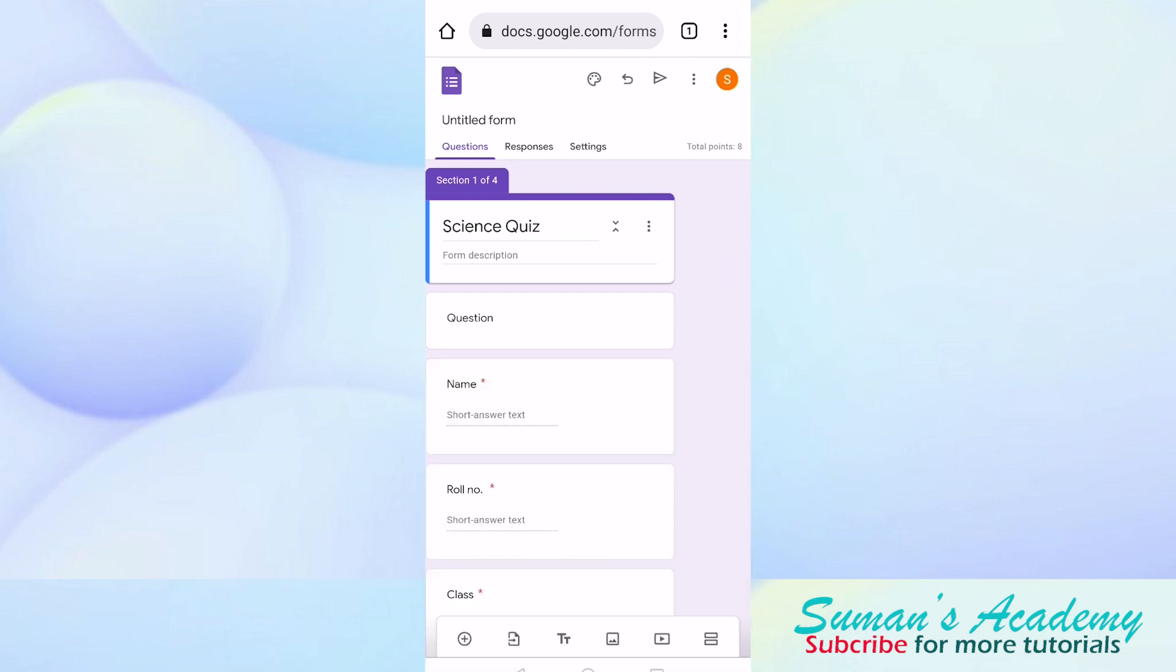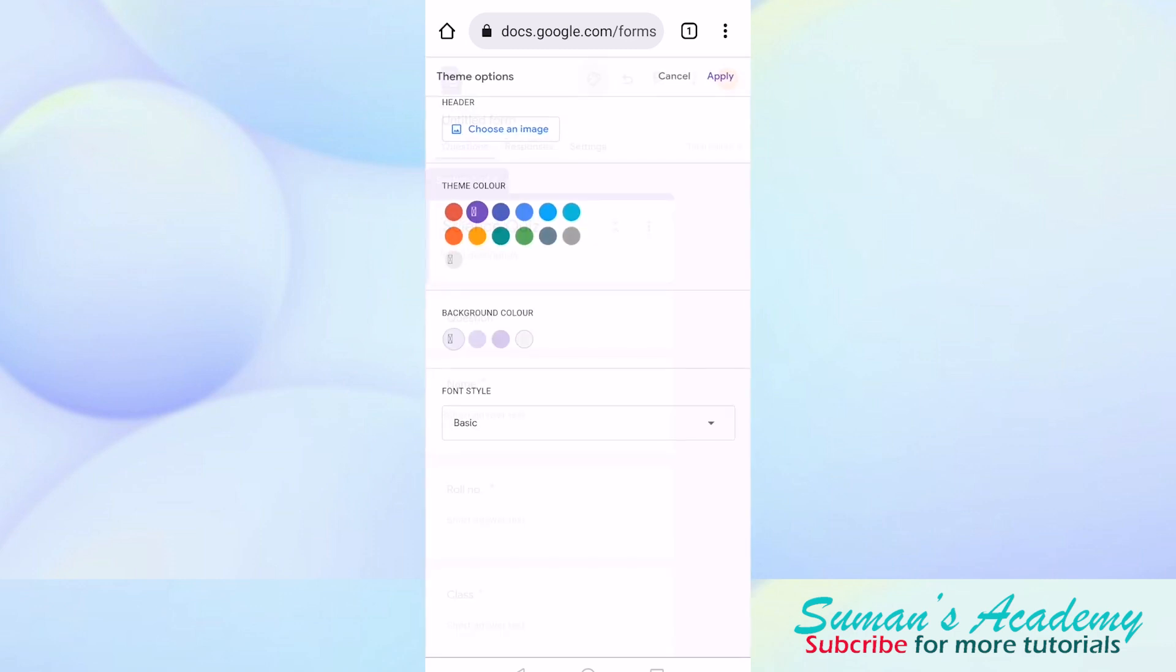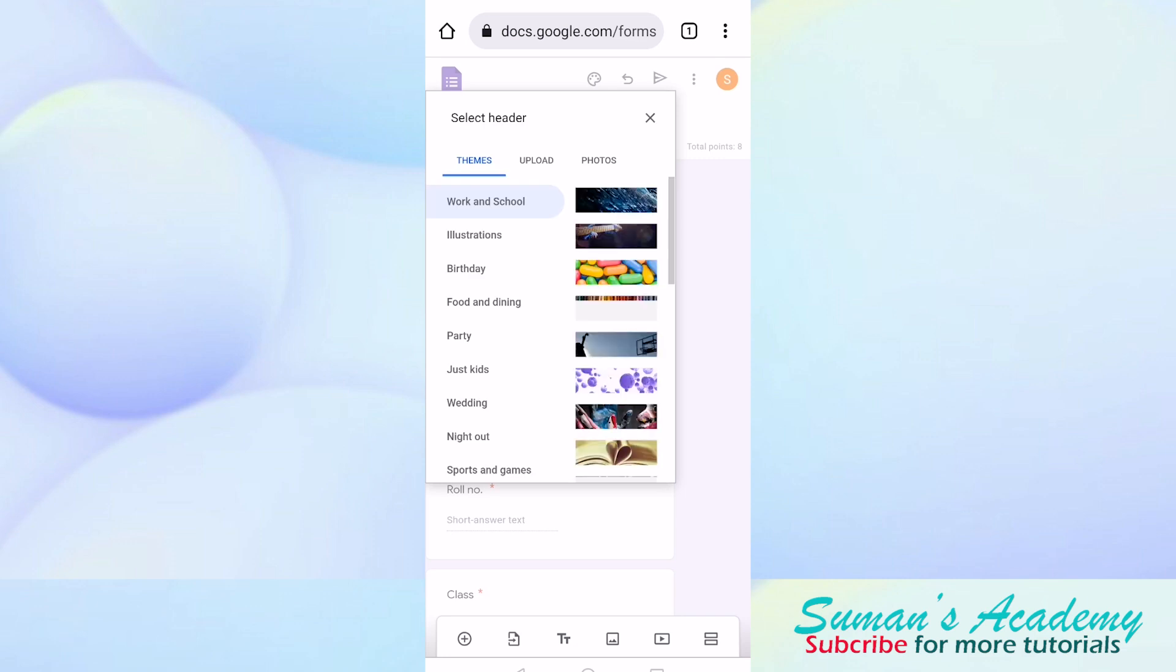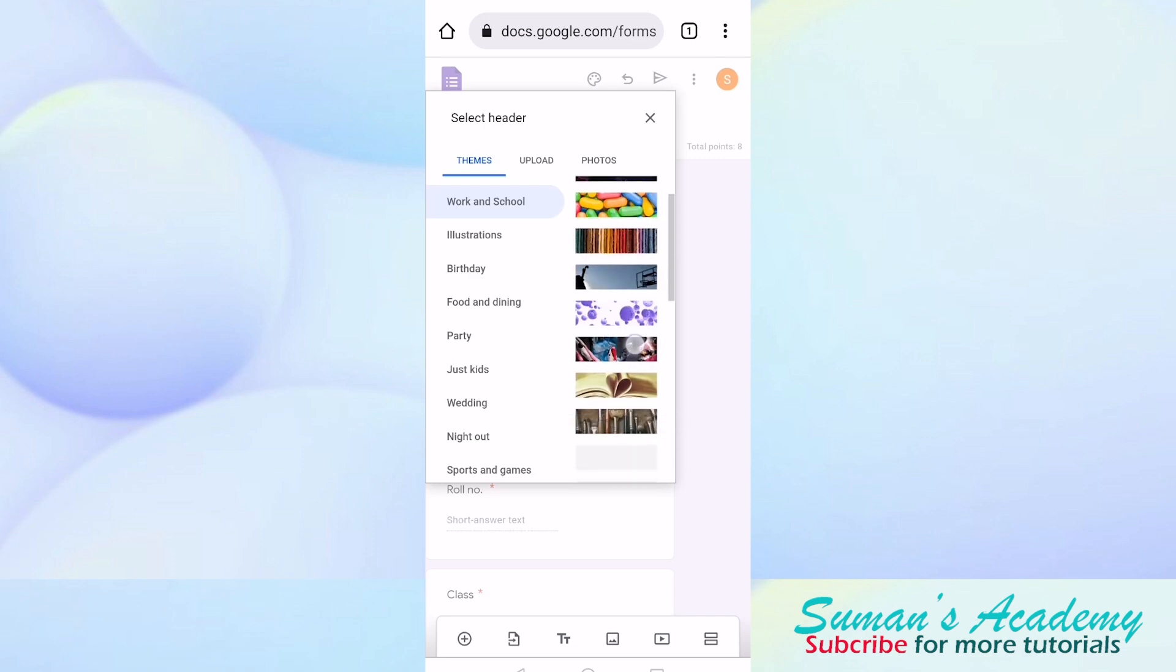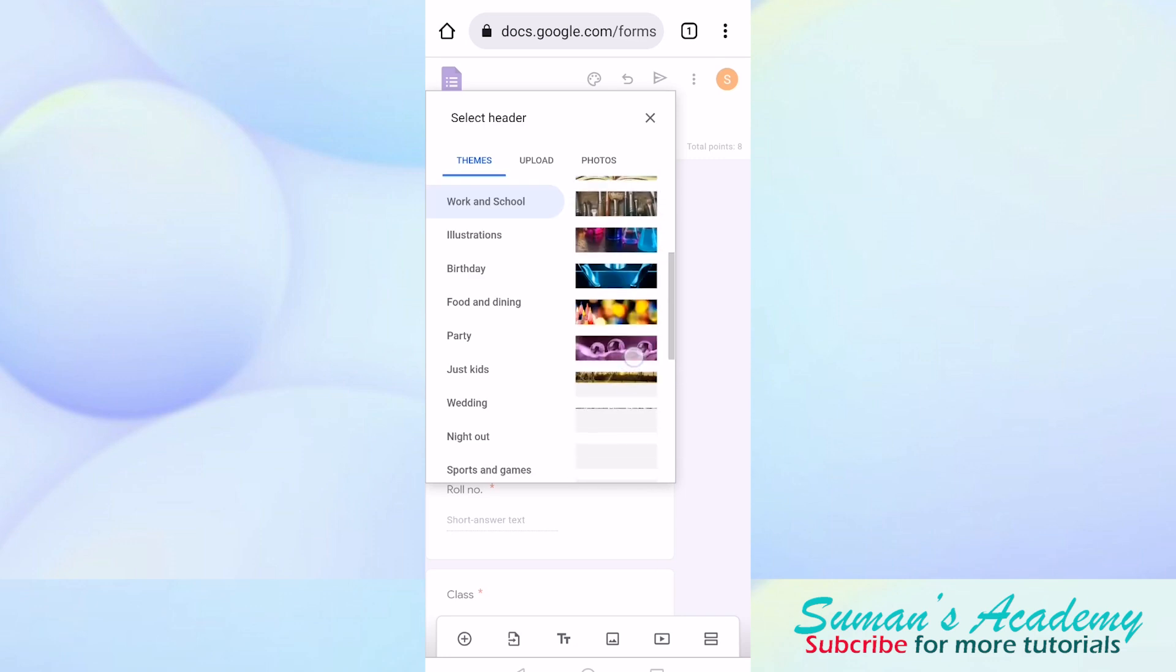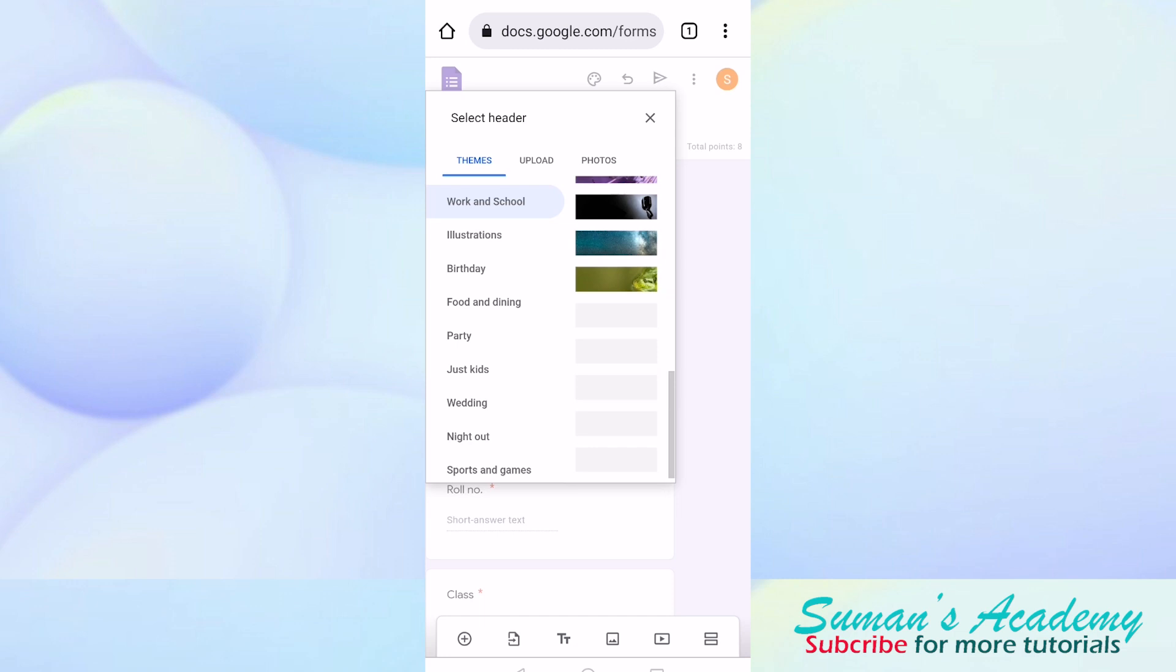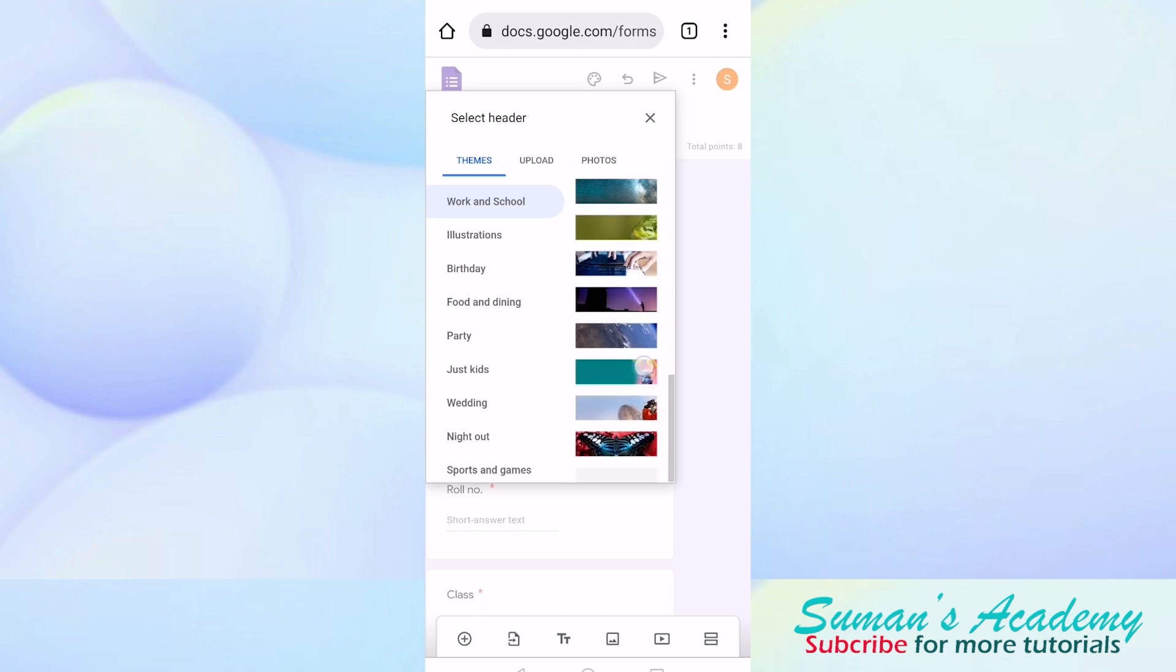If you want a description you can add it. Now I am going to show you how you can change the theme of this Google Form. Just click on this palette icon. From here you can select the header of your Google Form. Whatever you like you can select. It depends on what you are going to prepare.